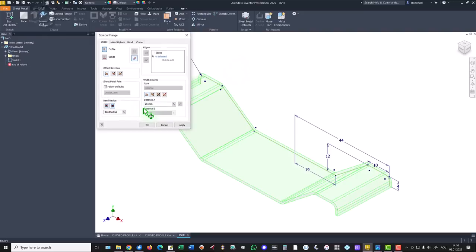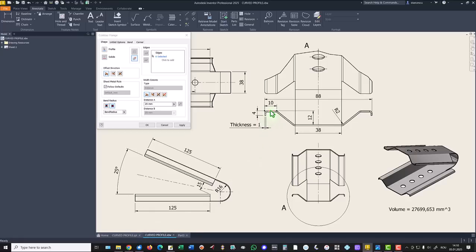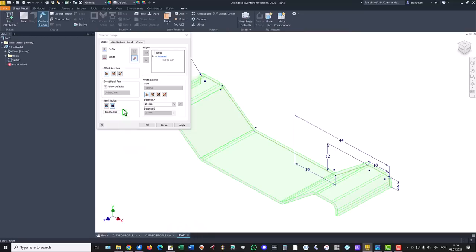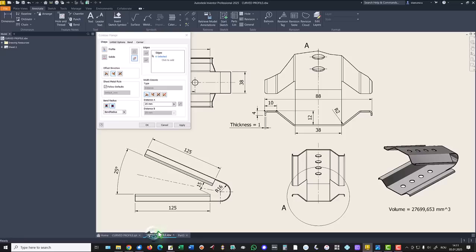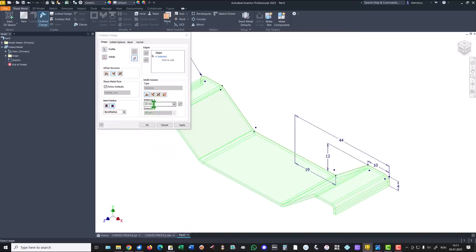We use contour flange to create this first volume. As you can see it is placed up, not down. We want the thickness to be down — the thickness must be here, not upper. This is the solution. Another problem is this length of 125.